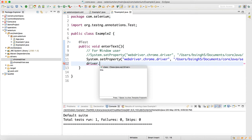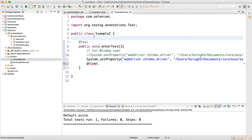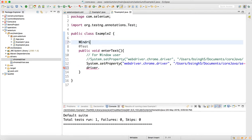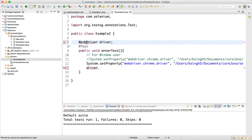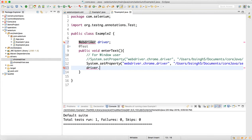We cannot write driver directly here — first we need to create the instance of WebDriver. Once you create the instance, when you write WebDriver you need to import it. Whenever you write WebDriver, just place the mouse over it and import the WebDriver into your project.